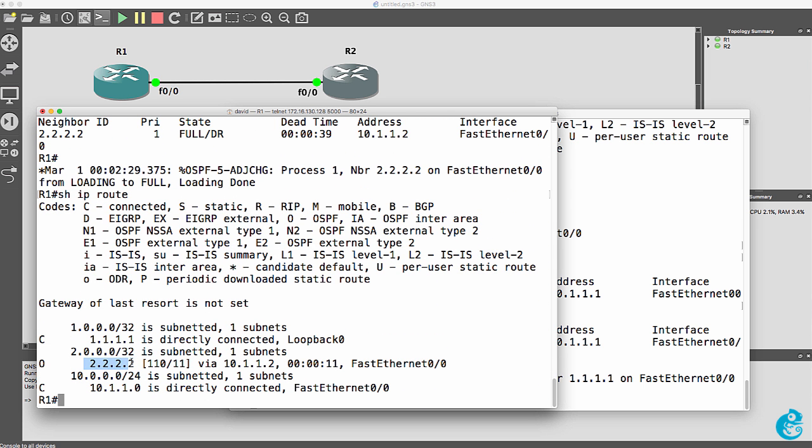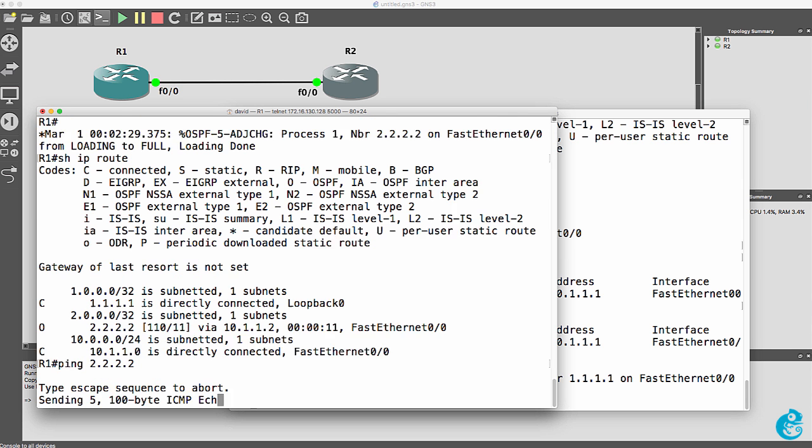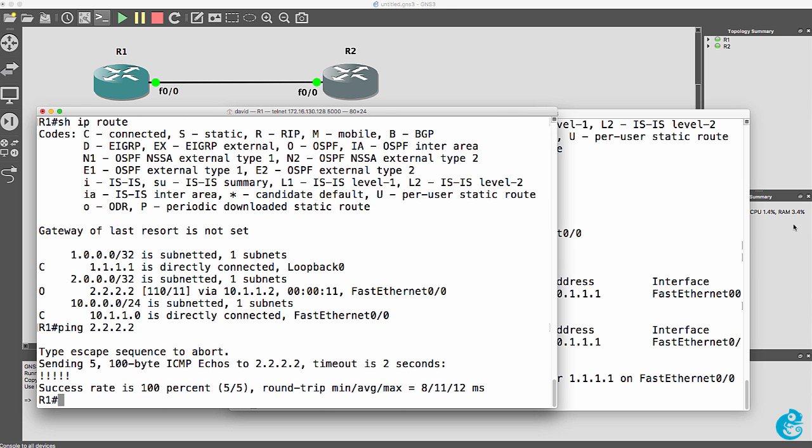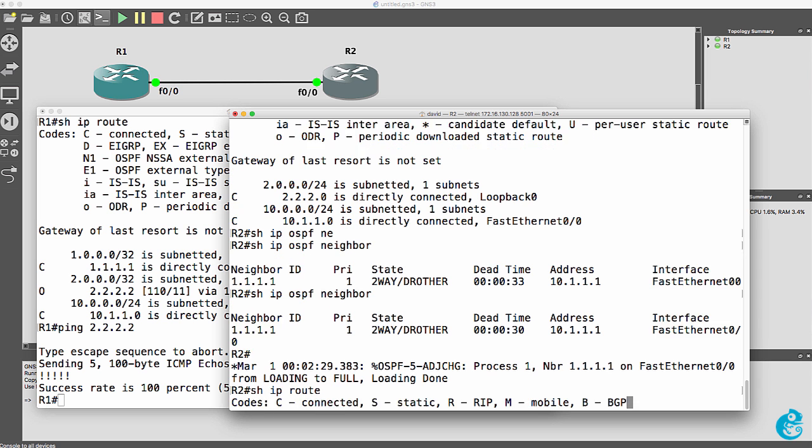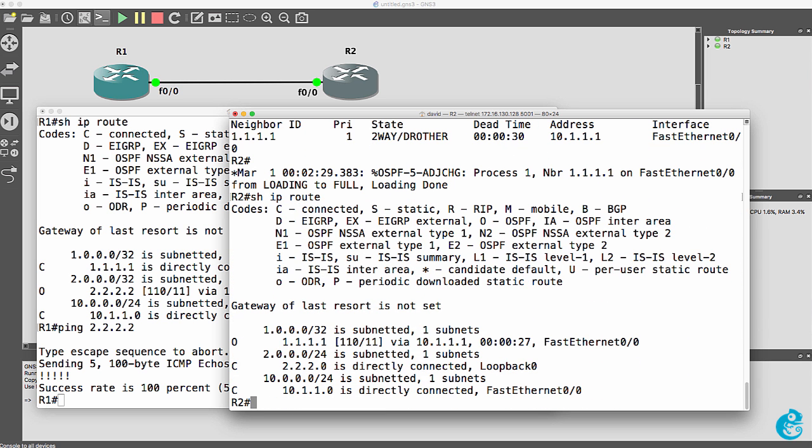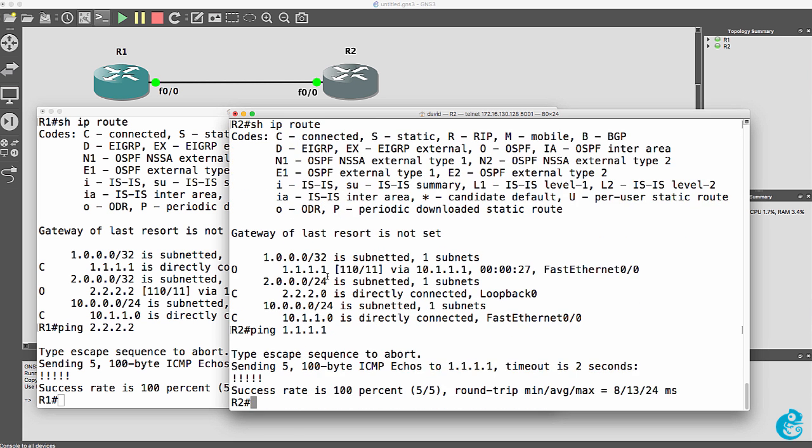Router one has router two's loopback in the routing table. And router one can ping the loopback of router two. And something similar can be seen on router two. The loopback of router one is displayed. And the router can ping the loopback of router one.